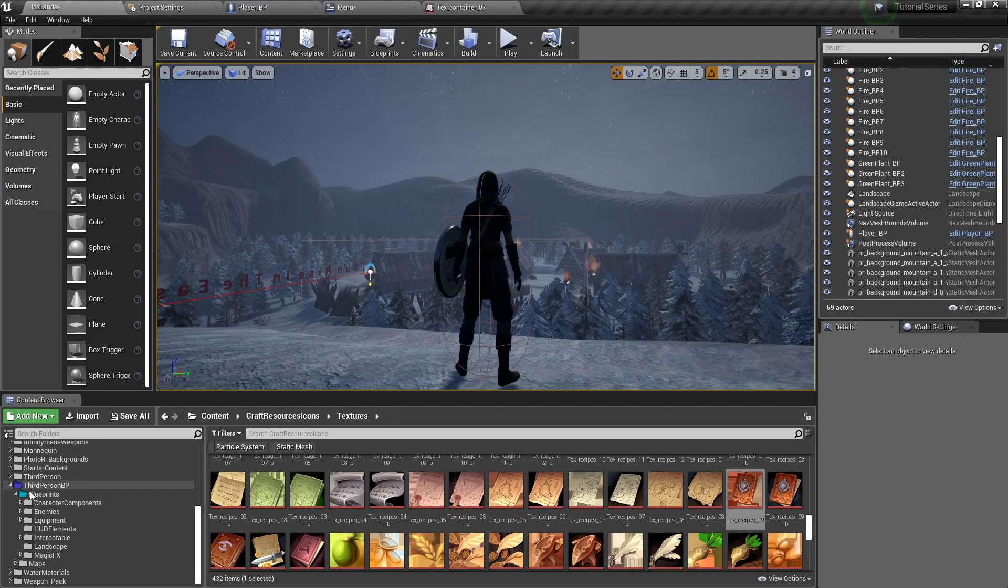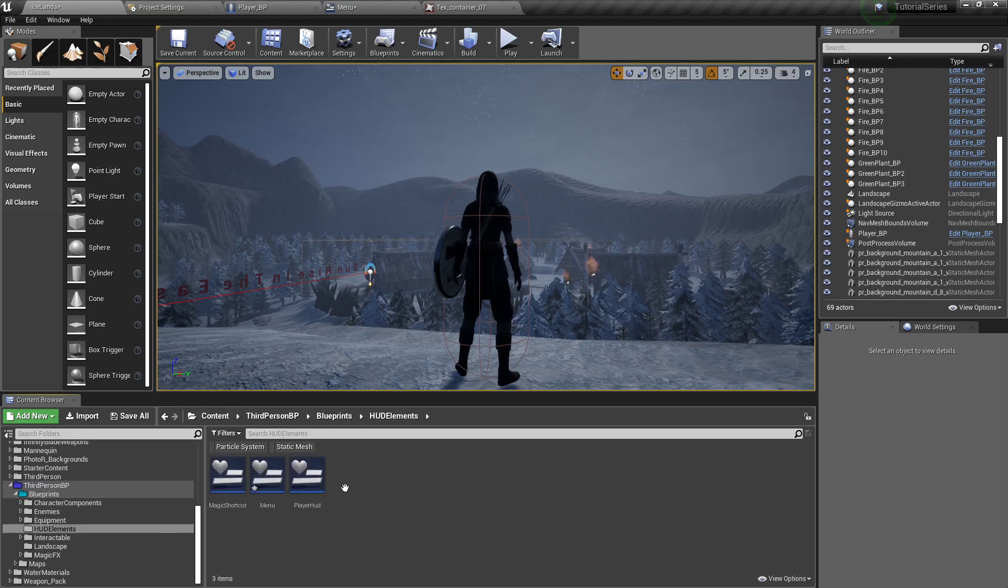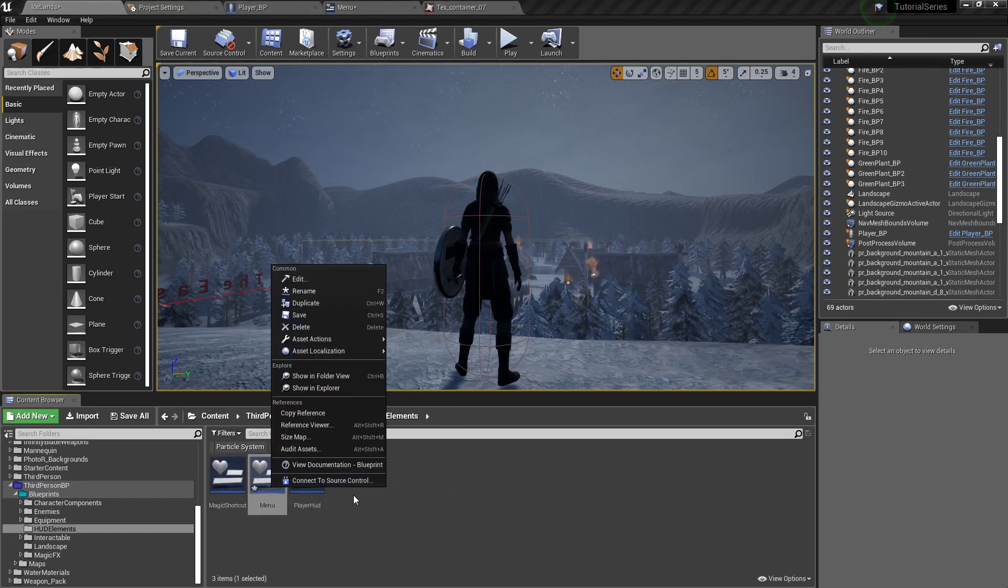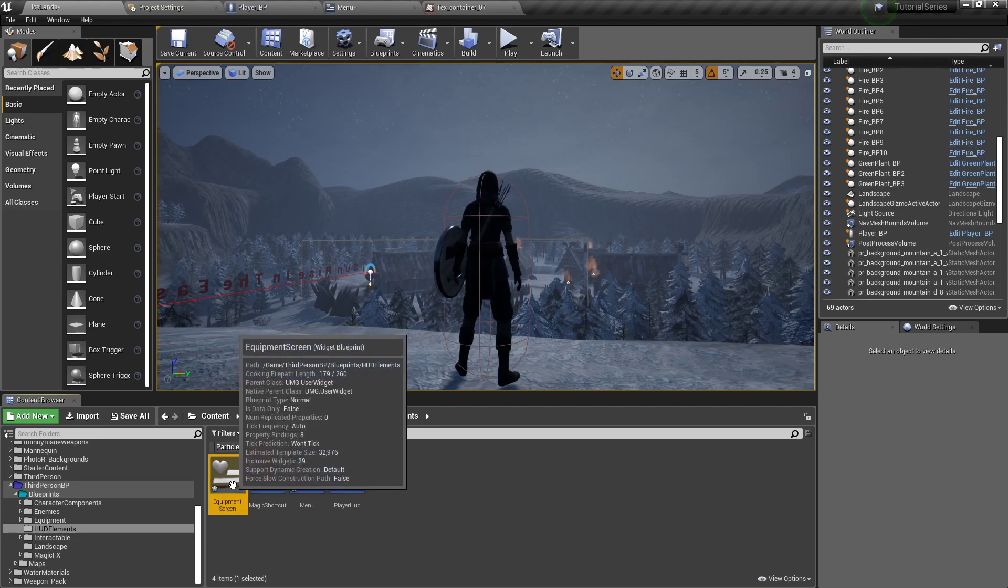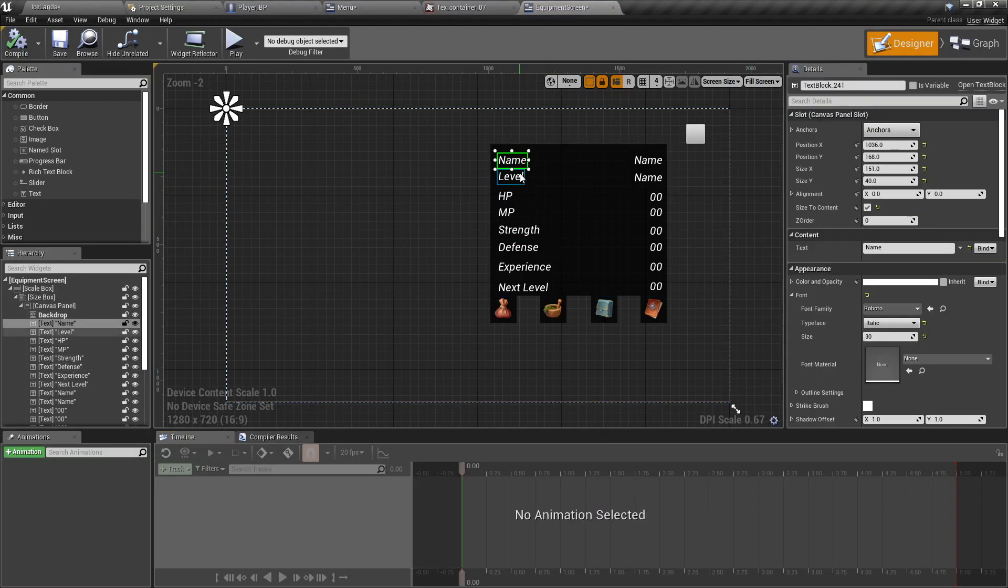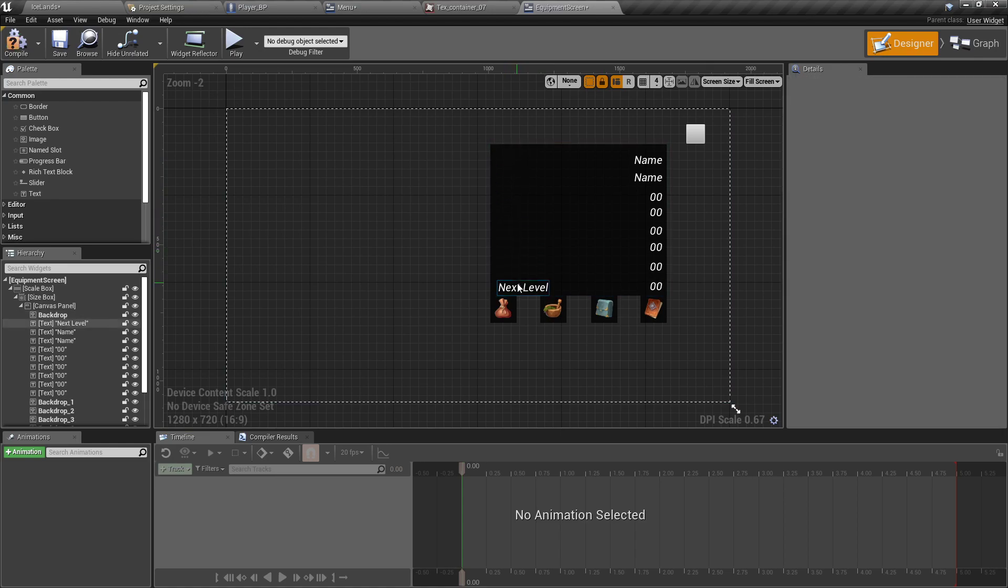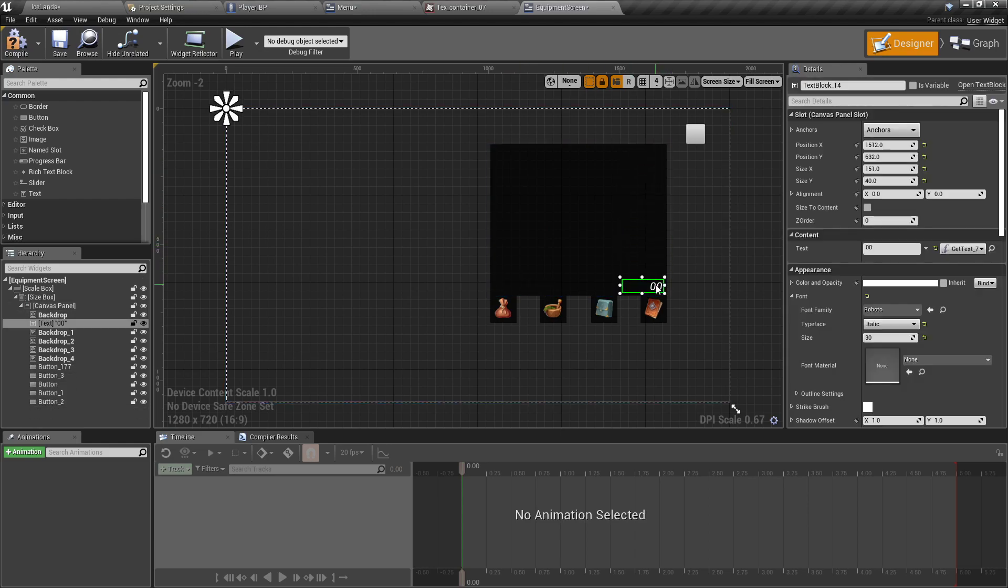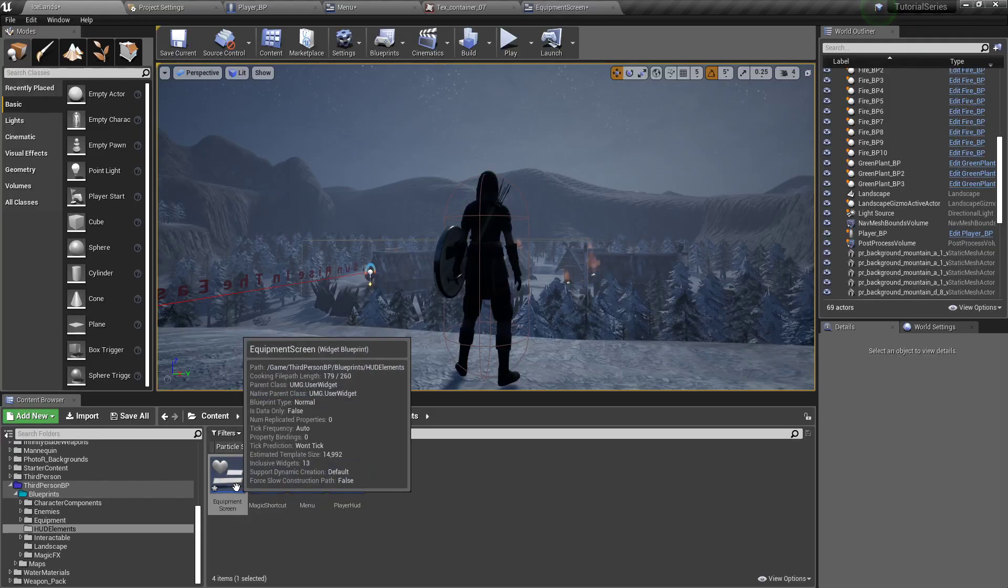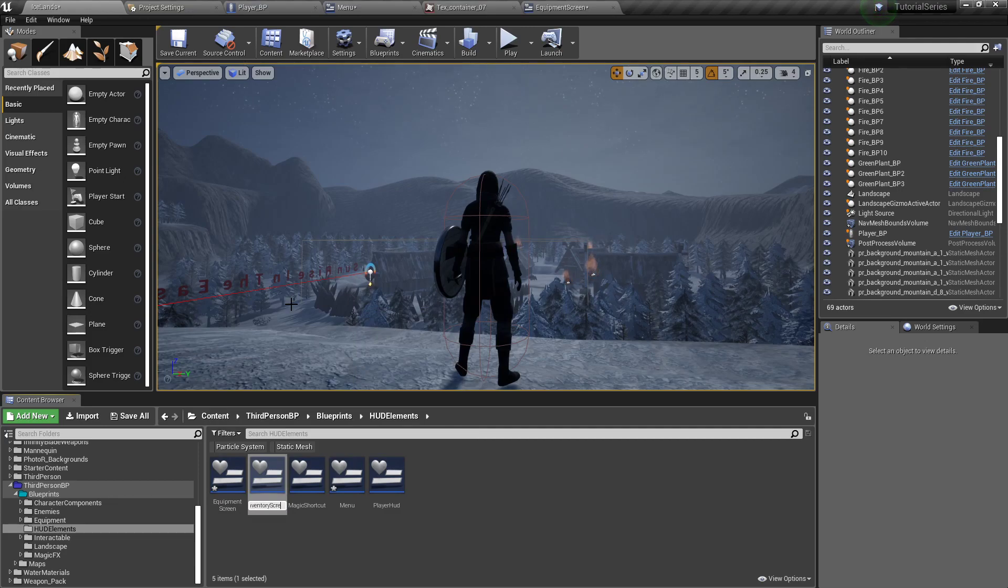And with that done, now we will go back to our menu under our third person blueprints folder in the blueprints and our HUD elements. Find the menu and I'm going to right-click duplicate it. I'm going to call this one equipment screen. And I'm going to open that one up and you'll see it's the exact same thing. But I'm going to delete all of this in the new one because we won't need it. And this will make it easier to duplicate one more time for an inventory screen.